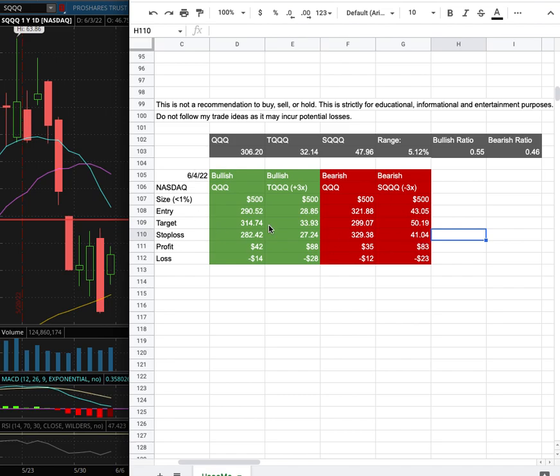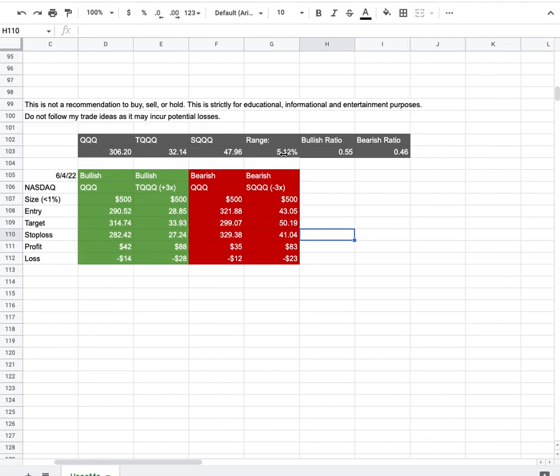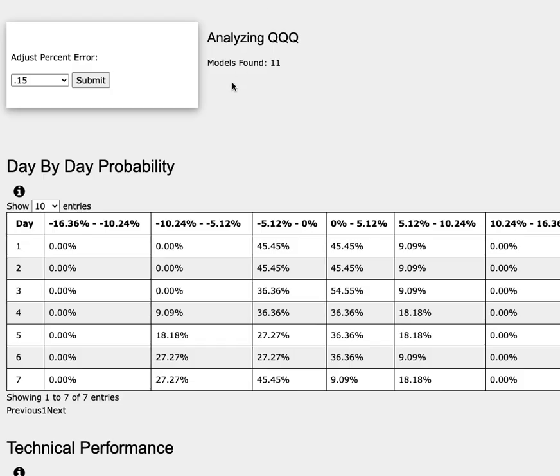So how did I develop these trade ideas? It all comes from the day-by-day probability model. And we're examining QQQ. TQQQ is a leveraged version of QQQ, while SQQQ is the inverse leverage of QQQ, so do keep in mind that.